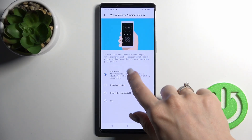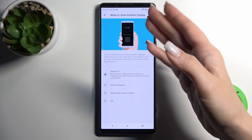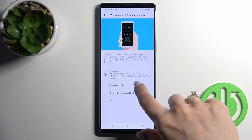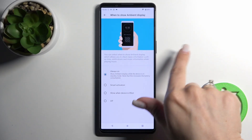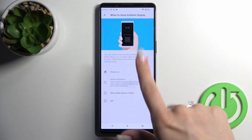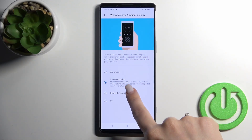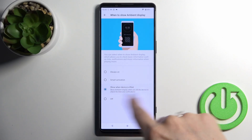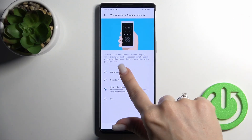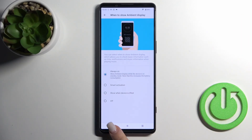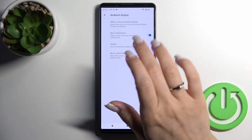Here we can switch the shown time of the Always On Display — options include Always, Smart Activation, and when the device is lifted. Let's stay with Always.